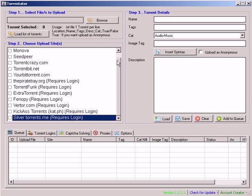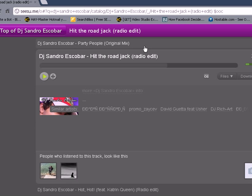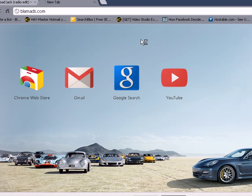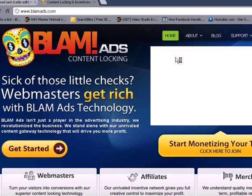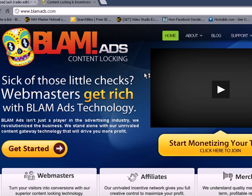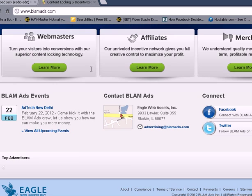In earlier videos we talked about using ShareCash as a way of monetizing your content, monetizing your uploads. But there's another network which is a bit more intermediate, and if you've used ShareCash and are now ready to move on to something more profitable, BlamAds is the way to go. BlamAds is essentially a CPA network that offers a unique content locking system. It's very cool, very easy to use and very intuitive to set up.